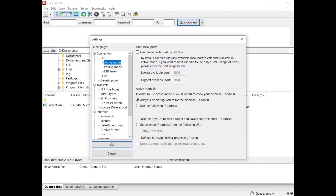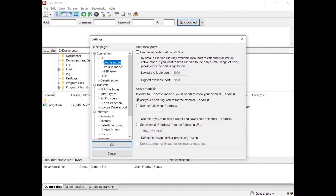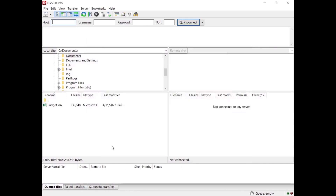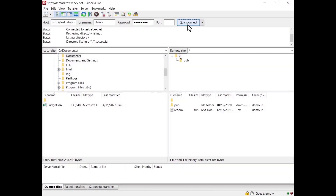If you are connected to the internet via a NAT router and have a static IP address, select 'use the following IP address' and enter it. If you don't have a static IP, select 'get external IP from the following URL' and enter your dynamic IP provider, or use the one provided by FileZilla Pro. Also double check that you have opened the ports in your firewall and set appropriate routing rules on your NAT router to forward these ports to your machine. Now you should be able to connect to the FileZilla Server.